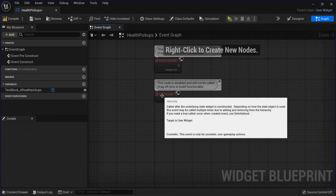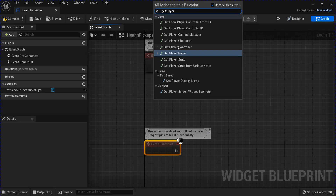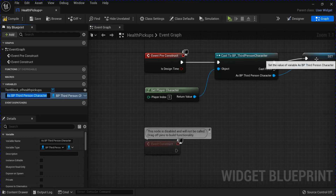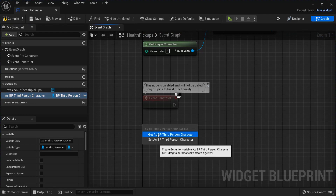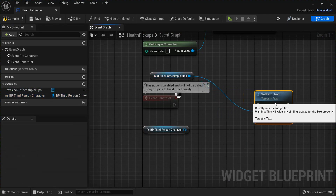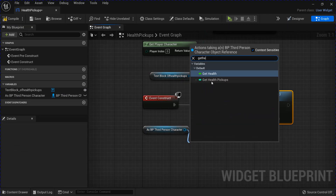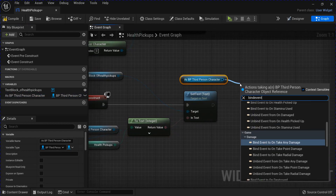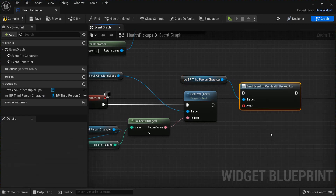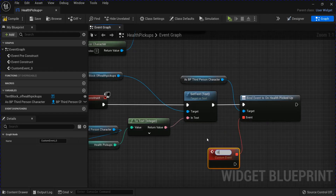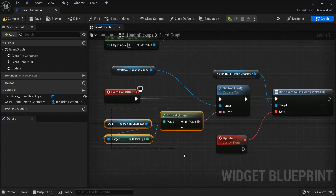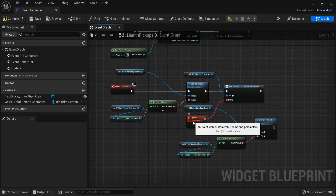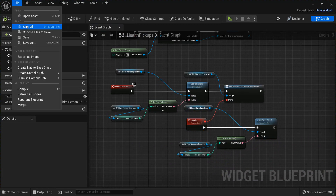Go into the Event Graph. Get your Player Character. Cast to your BP Third Person Character. Right-click and promote to a Variable. Get your Character. Get your Text. From your Text you can set your Text. Plug that in. From your Character, get your Health Pickups and plug that in. Now get your Character. Bind Event to On Health Picked Up. Plug that in. From the Event you want to make a Custom Event — name this Update. Then copy all this and paste it down here. Plug that in. Save that. Close that.